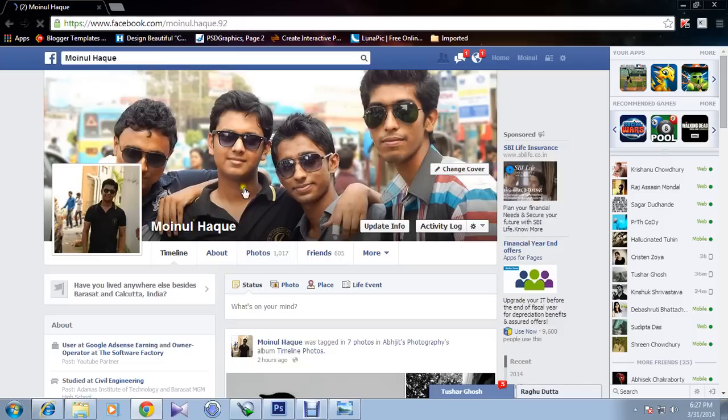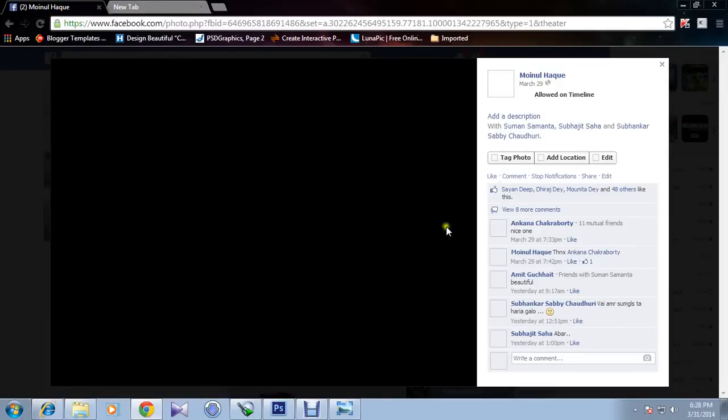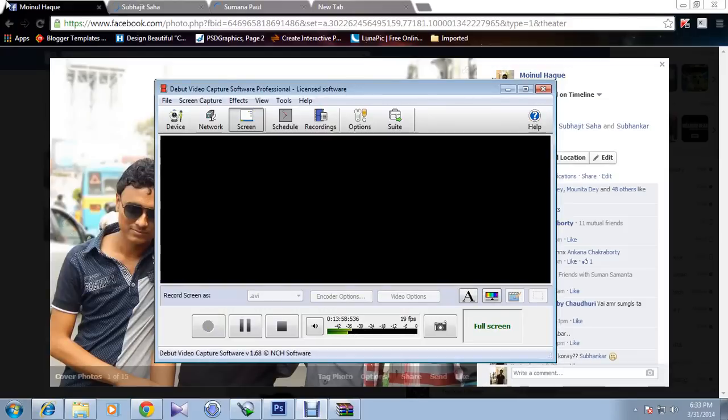You can see this picture. You can see the background is quite blur. Not quite blur, it's totally blur. Here is the picture you can see. Let me show you the main picture.